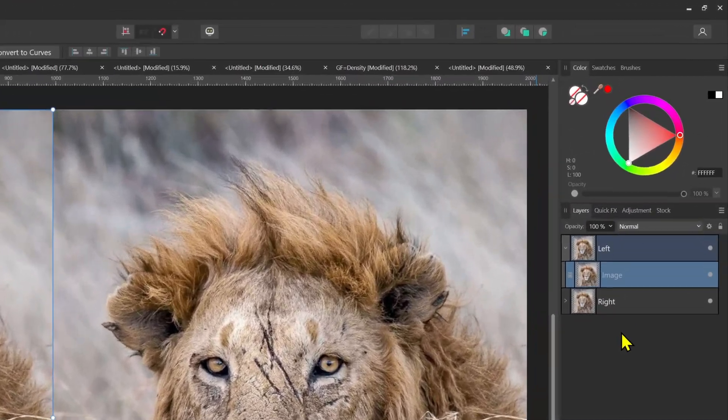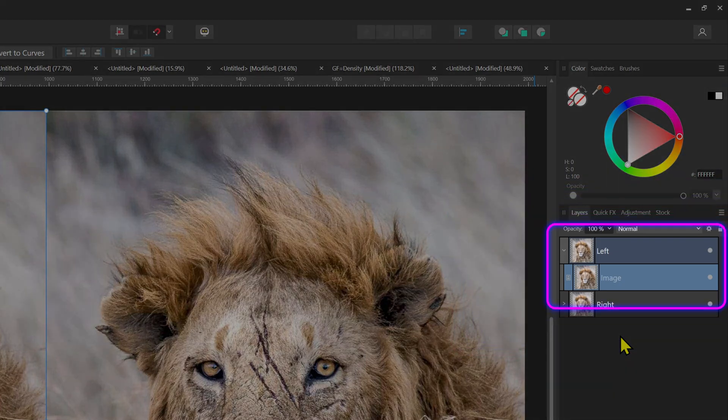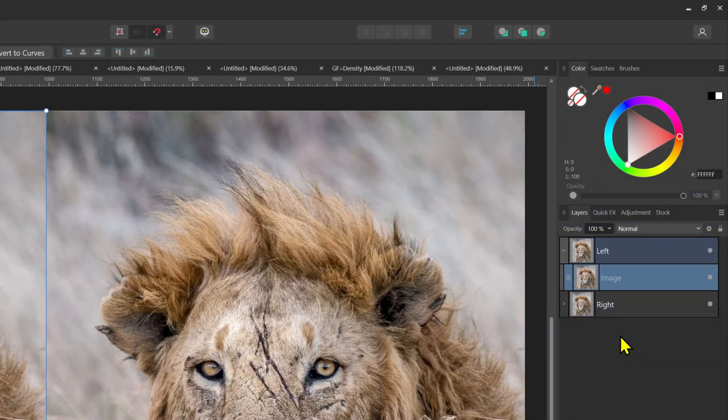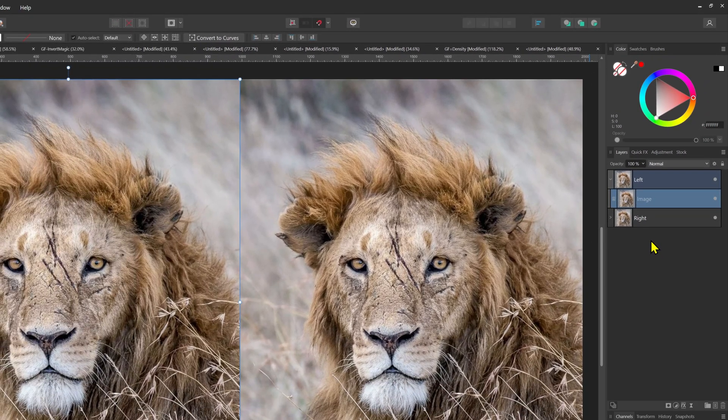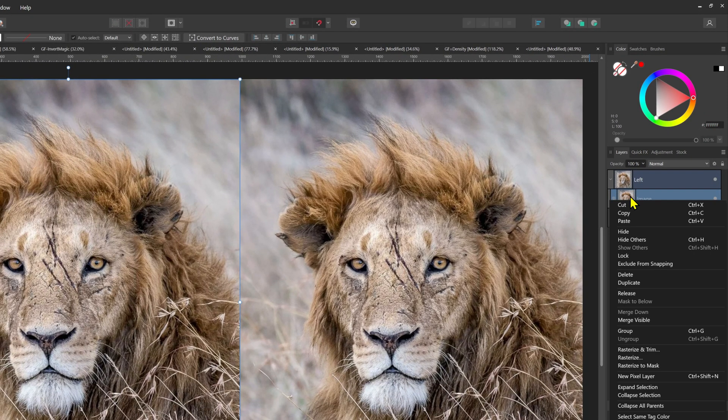As I have created a group, all the adjustments I will be adding will be clipped to the image layers in the group. To create the threshold effect we start by duplicating the image in the group.